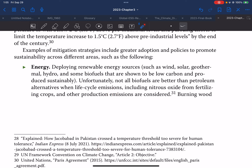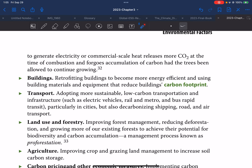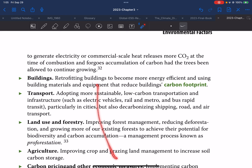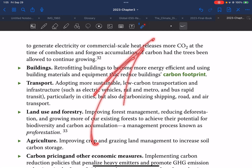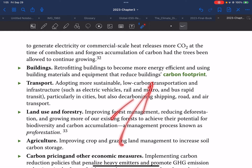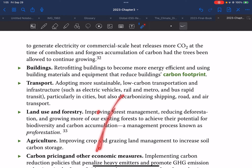Unfortunately, not all biofuels are better than petroleum alternatives when life-cycle emissions — including nitrous oxide from fertilizers, crops, and other production emissions — are considered. Burning wood to generate electricity or commercial-scale heat releases more CO2 at the time of combustion, and forgoes the accumulation of carbon had the trees been allowed to continue growing. So there are two problems: increase of CO2 and reduction of carbon sinks.